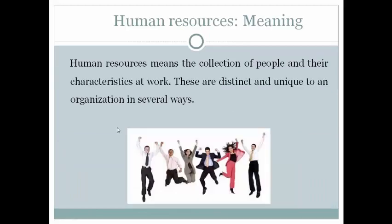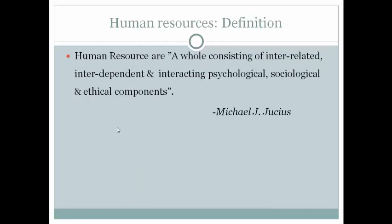What is meant by Human Resource Management? Human Resources mean the collection of people and their characteristics at work. These are distinct and unique to an organization in several ways. Human Resources are a whole consisting of interrelated, interdependent and interacting psychological, sociological and ethical components.